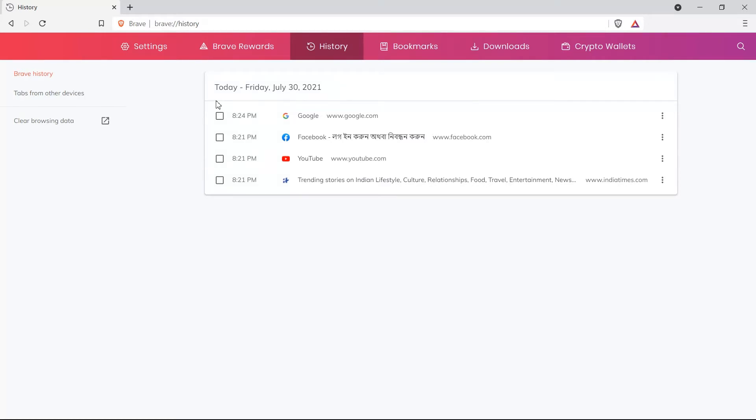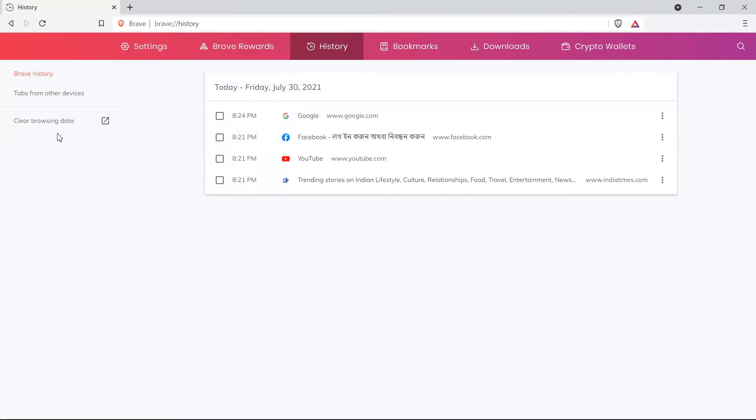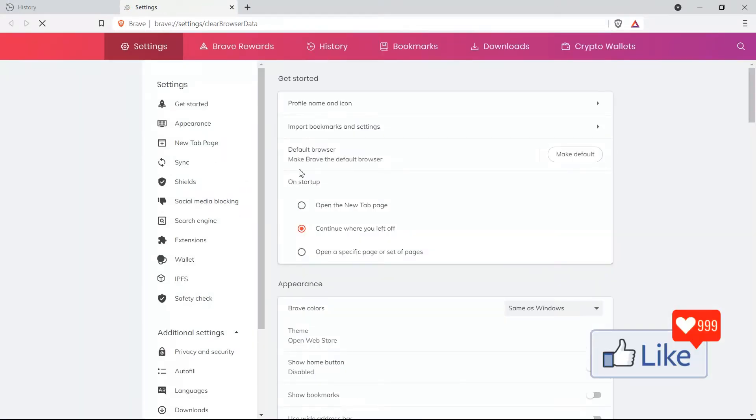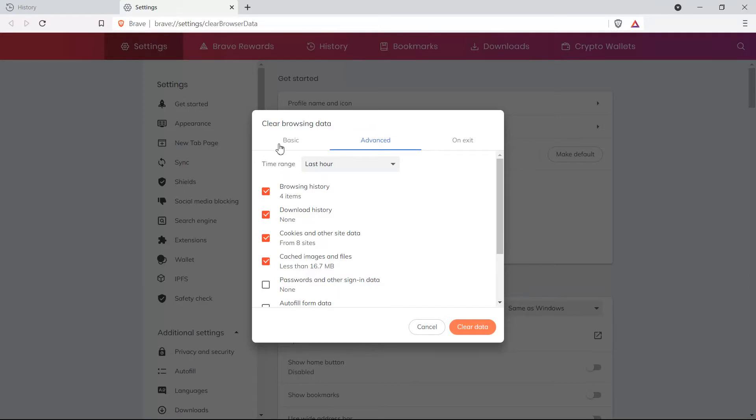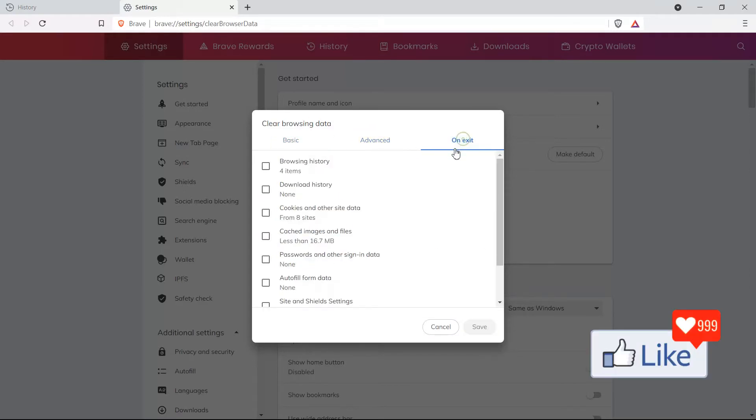You would get an option here to the left to clear off browsing history. So you click on clear browsing history, and you get this pop up. In this pop up, you have three options: basic, advanced and on exit.